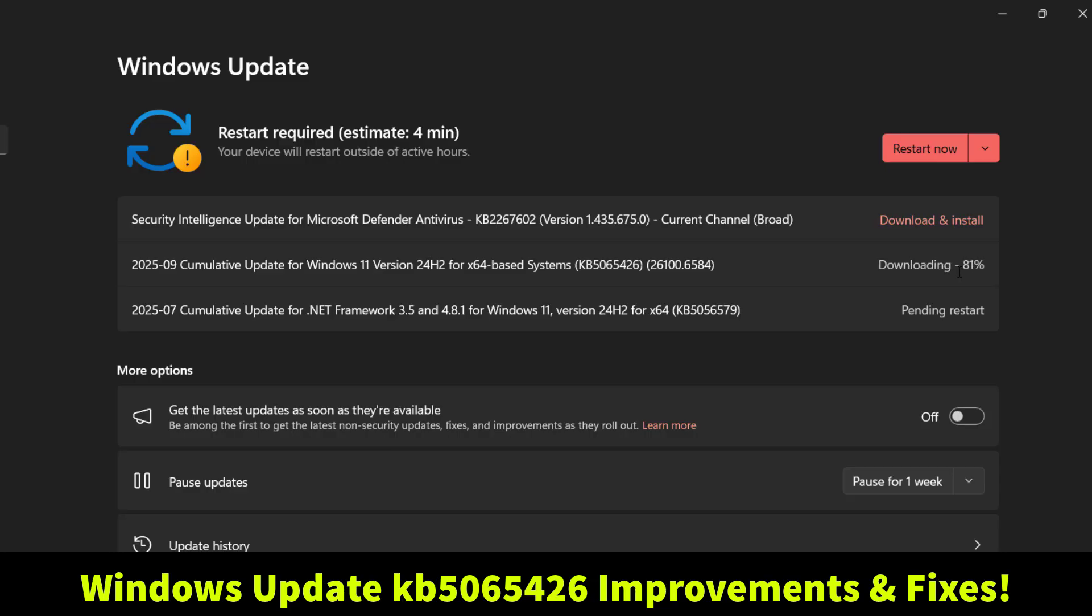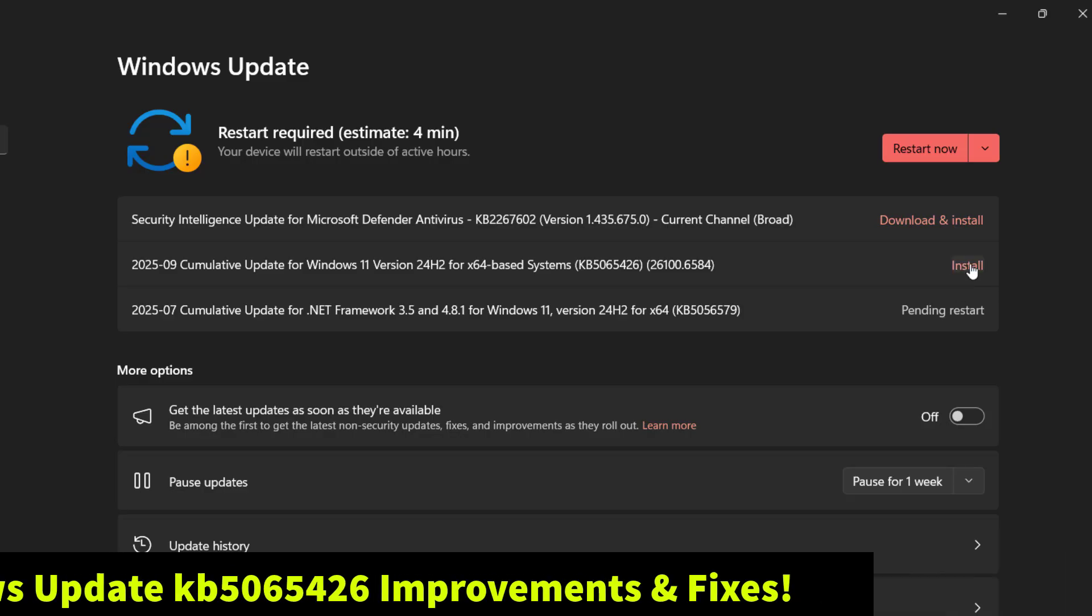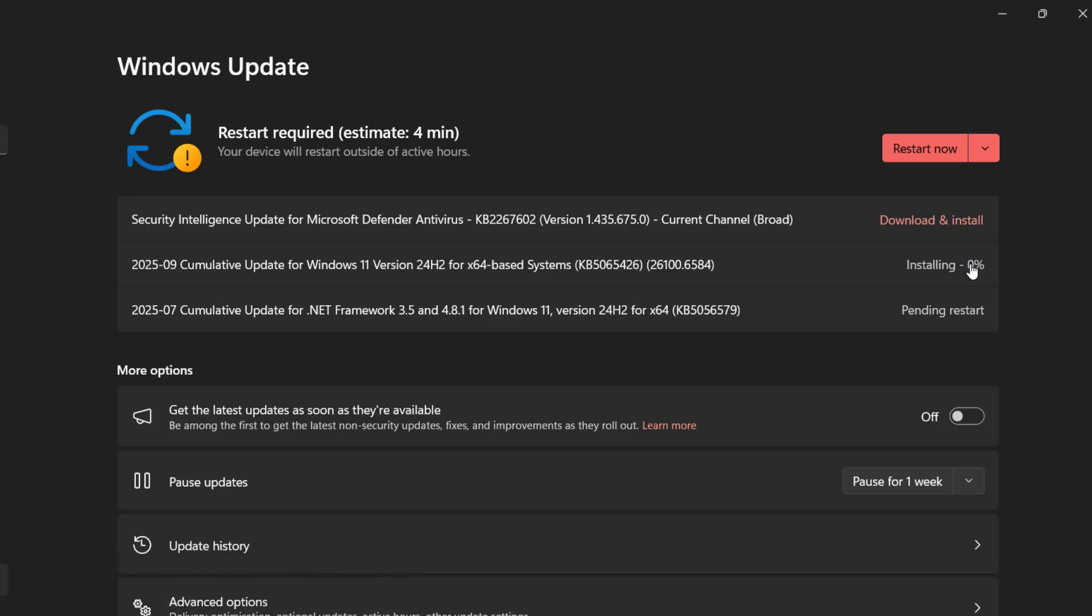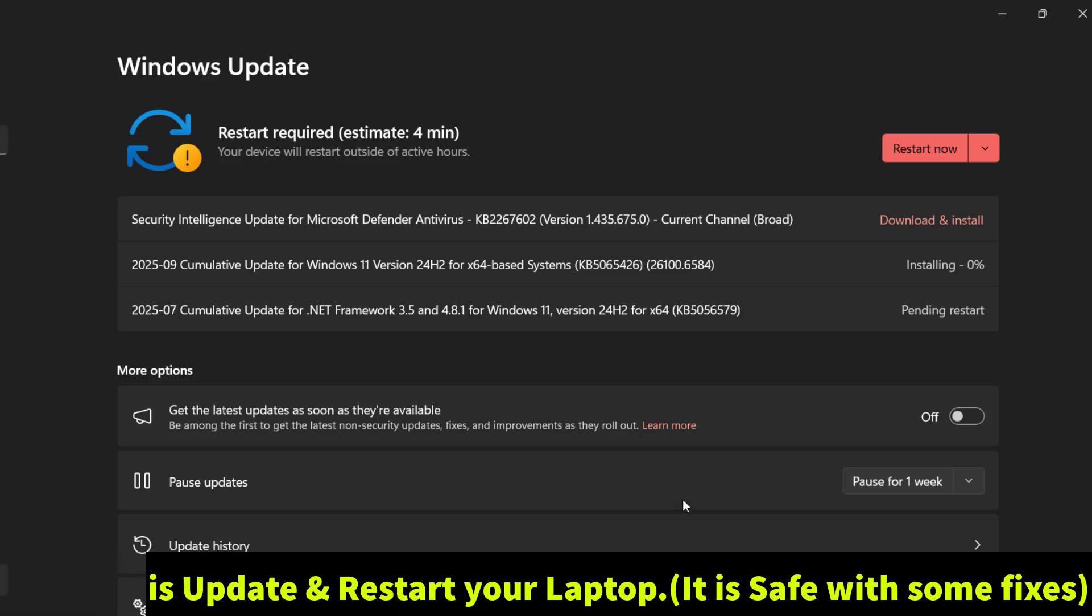Keep in mind that Microsoft usually rolls out new features and big changes gradually. So it may take a little time before these improvements show up on your device. This is the cumulative update for Windows 11 version 24H2 x64 based systems.